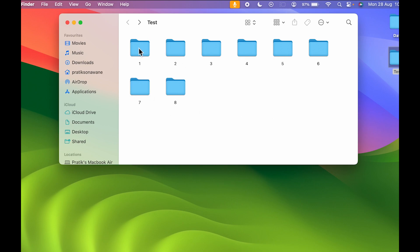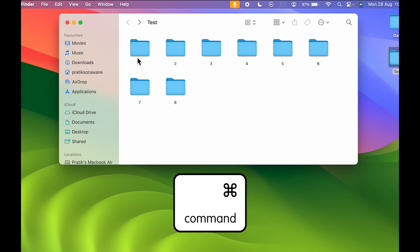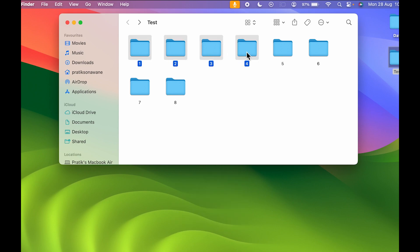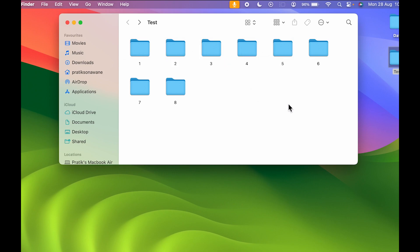Now if you want to select multiple folders at the same time, you can press the Command key on your keyboard and then select all the files or folders you want. You can see that with the help of Command key you can select multiple folders.